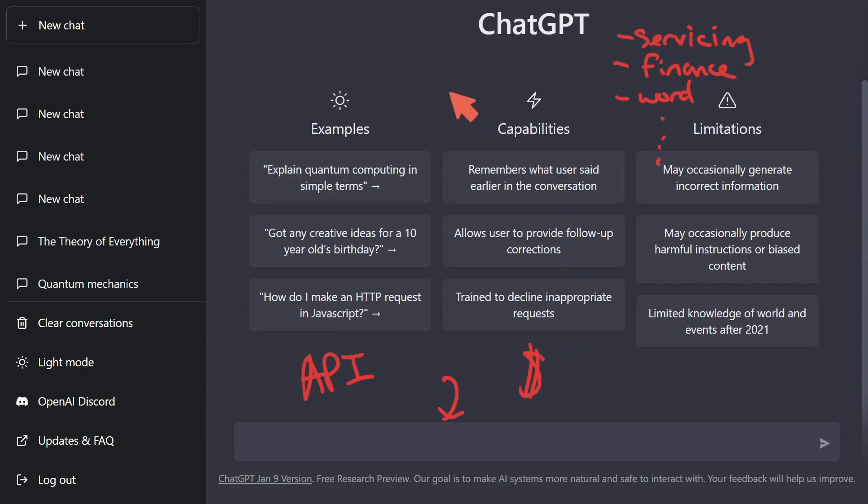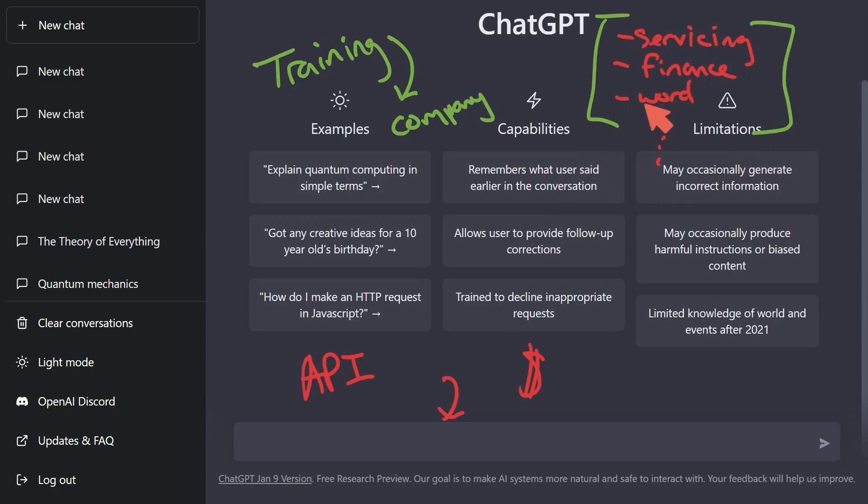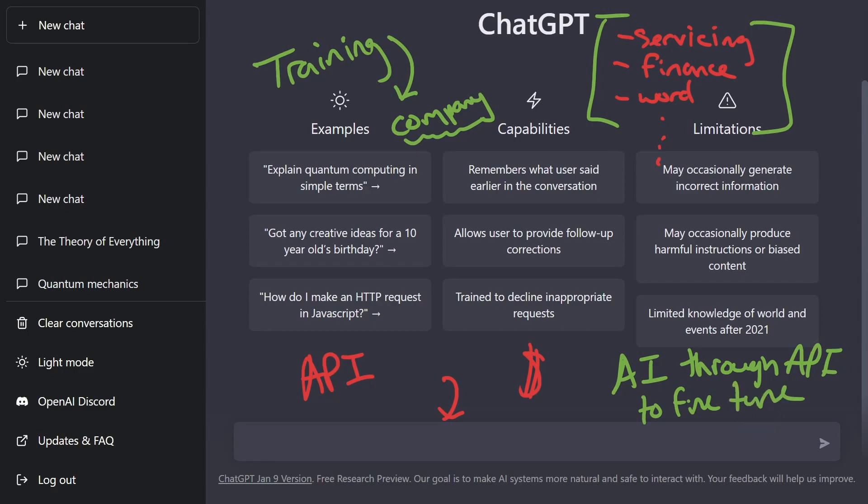And something not mentioned anywhere around here is training. You can actually train models for yourself, for your own business, for your company, whatever. And that's where these types of things come in handy. If you have specific servicing, finance requirements, or you want to process words or come up with words for your specific company, you can actually train the AI through an API to fine-tune it for your specific business.